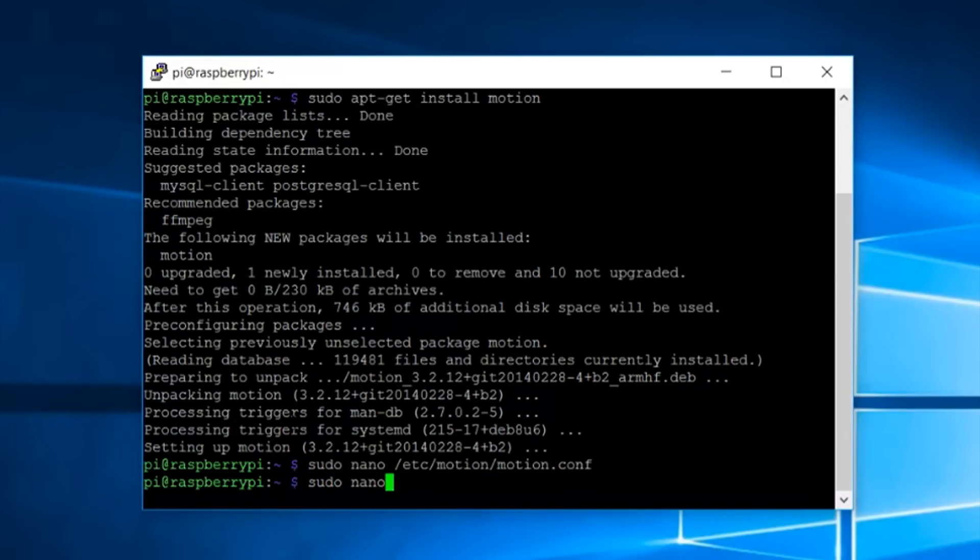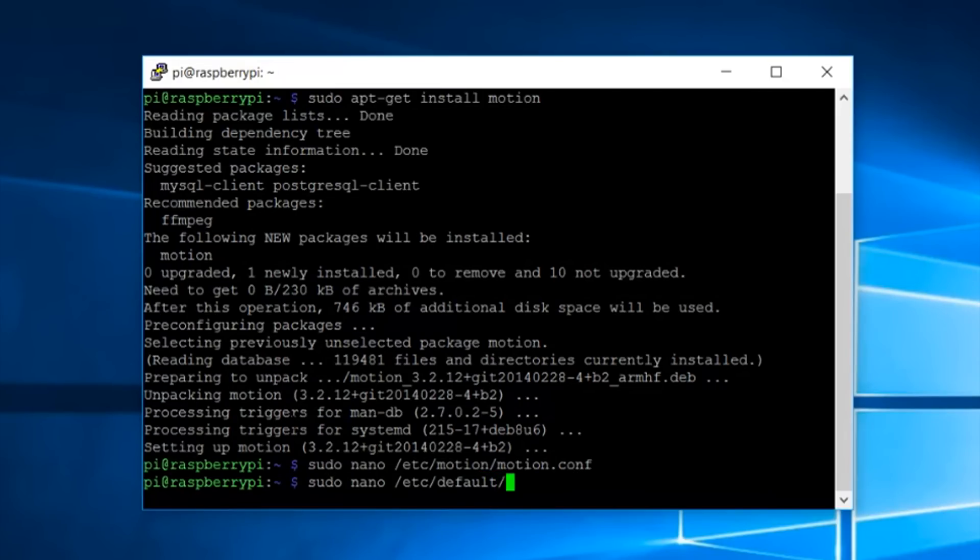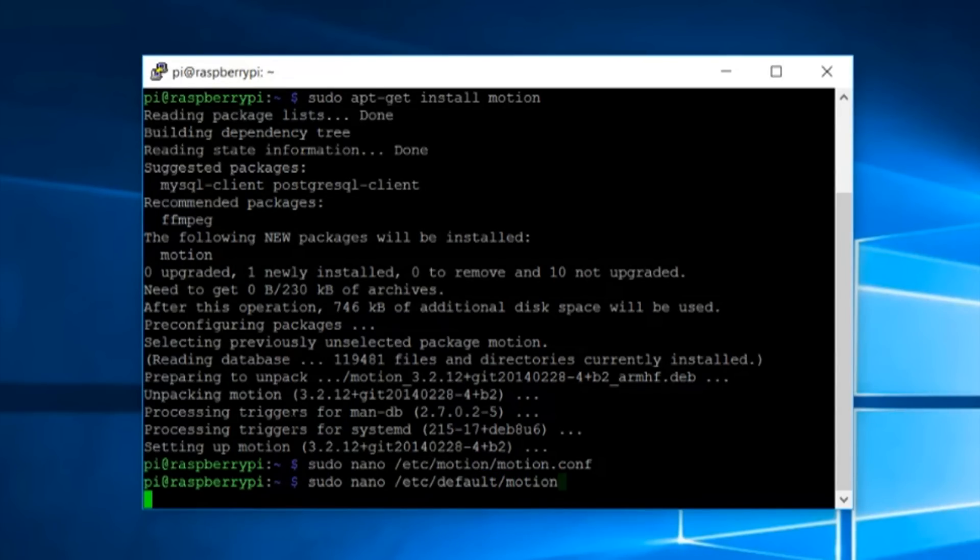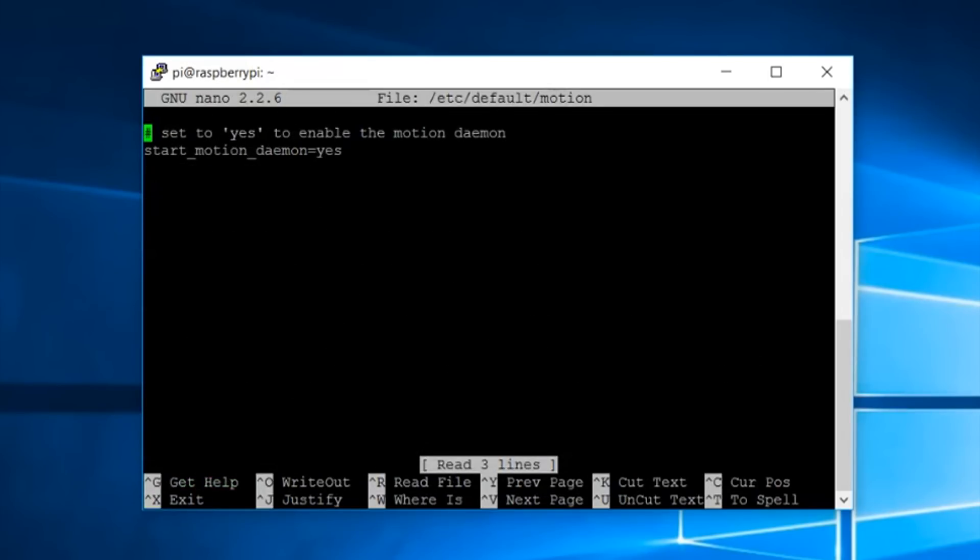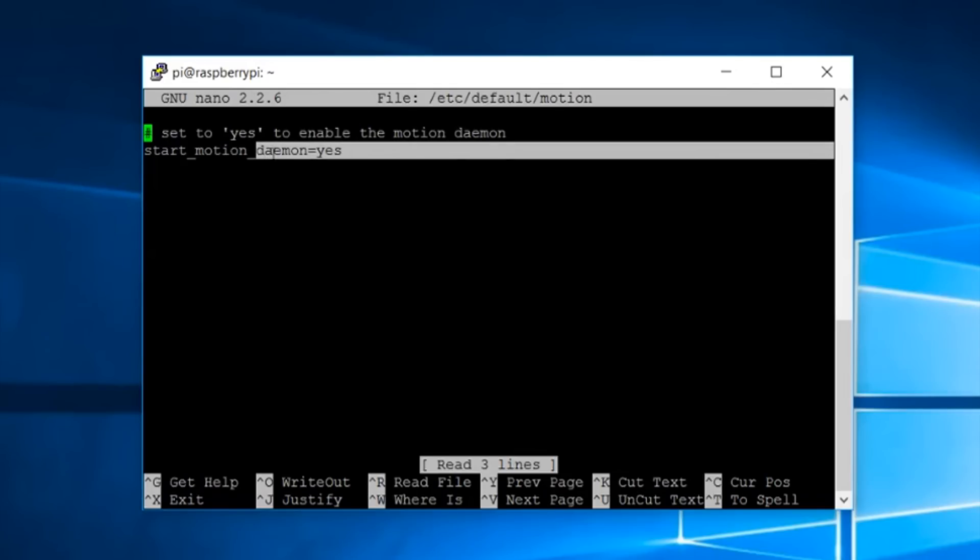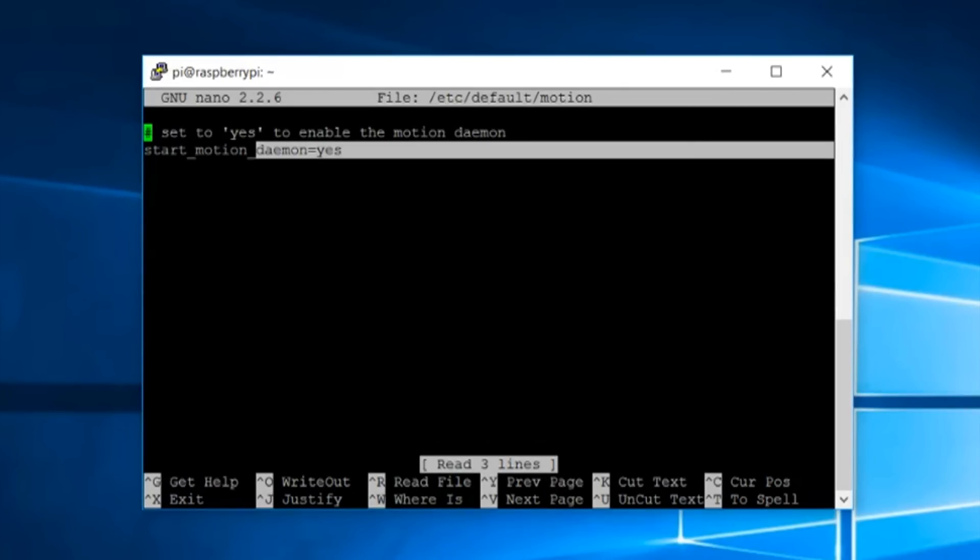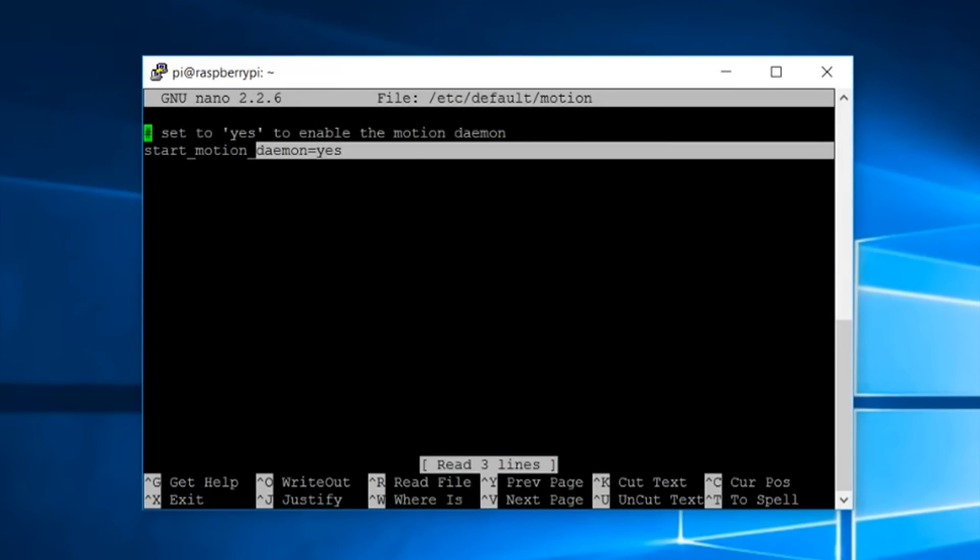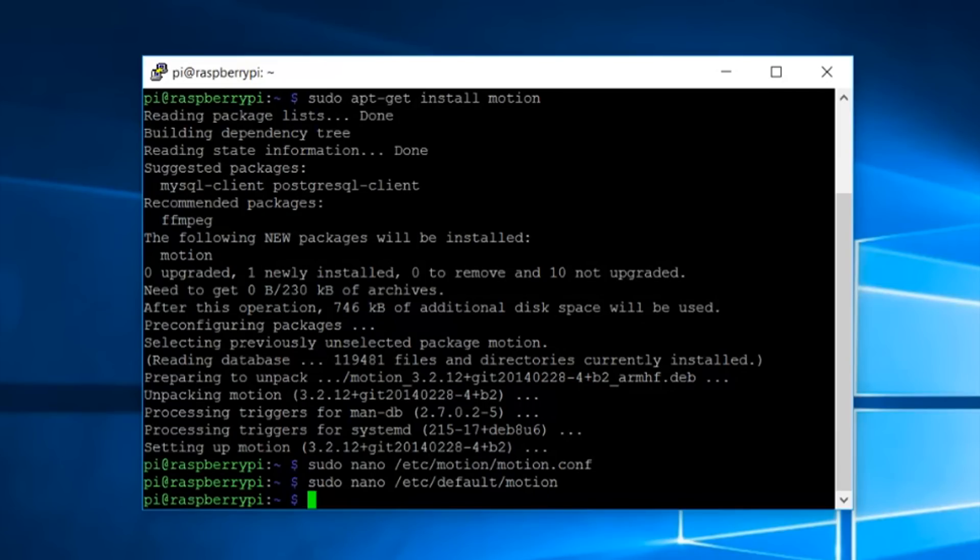Now we have to change the configuration of another file. To do it type in the command sudo nano /etc/default/motion and change the start motion daemon option to yes. Again save this file by the same method.